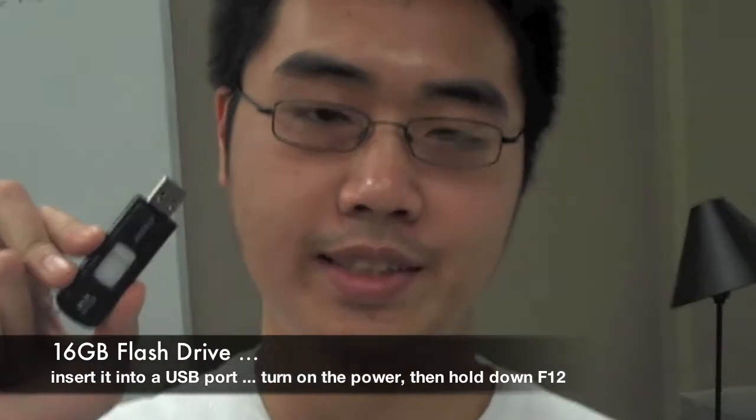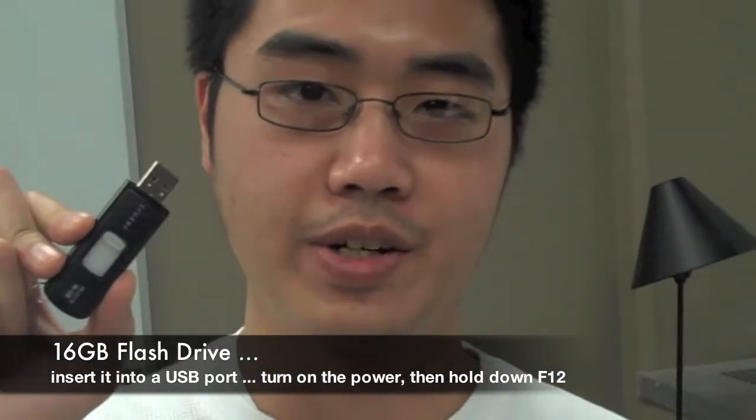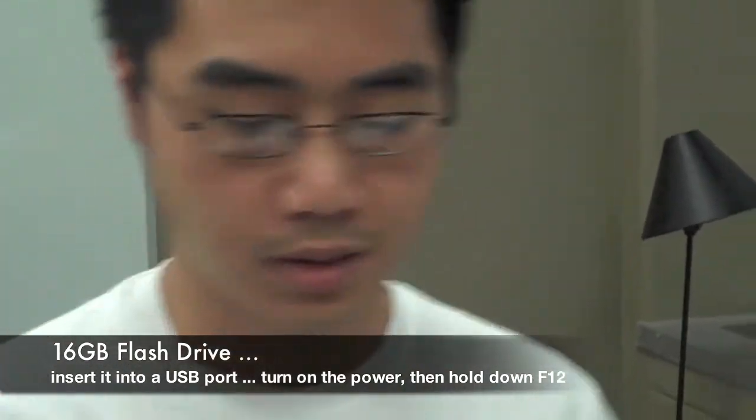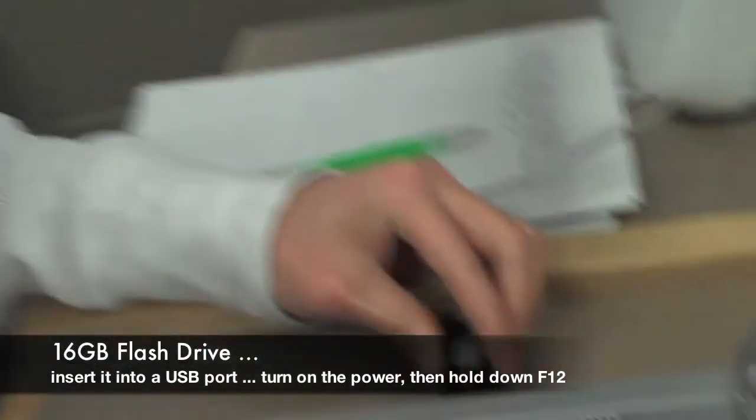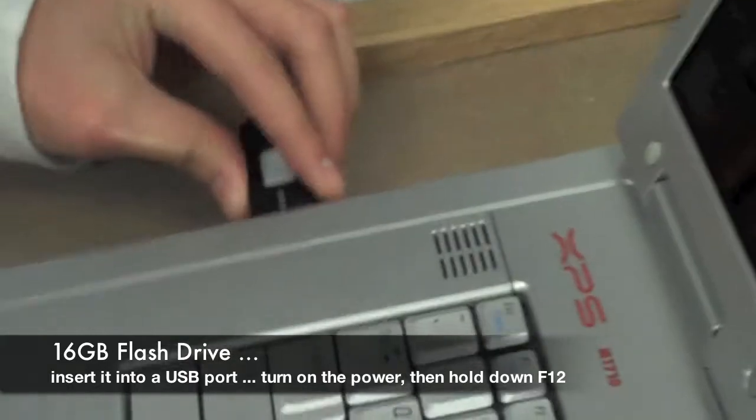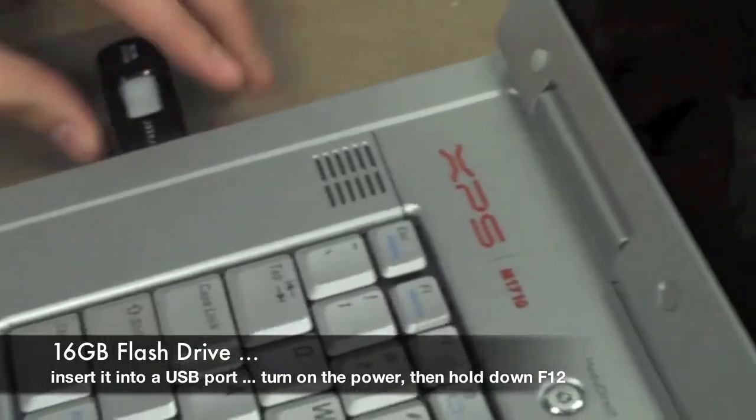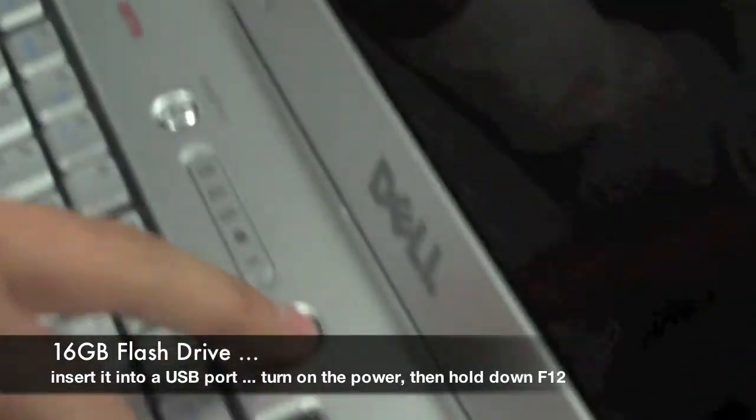We'll start off by using a 16GB flash drive, then we'll plug it into the USB port, and then hit the power button.